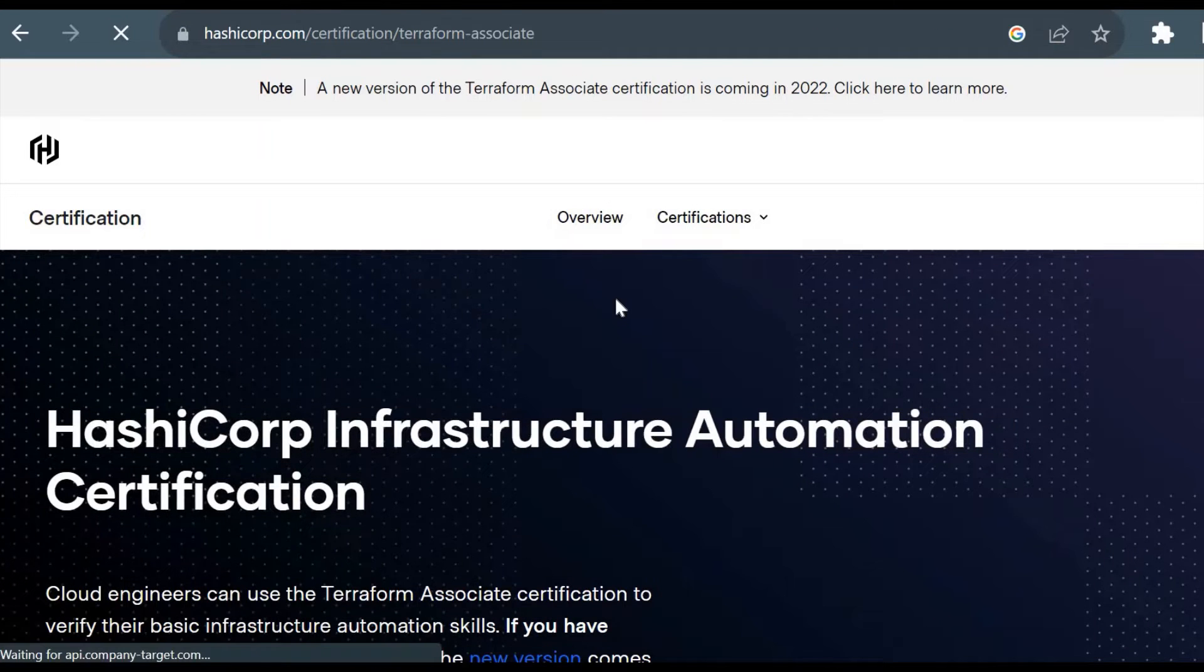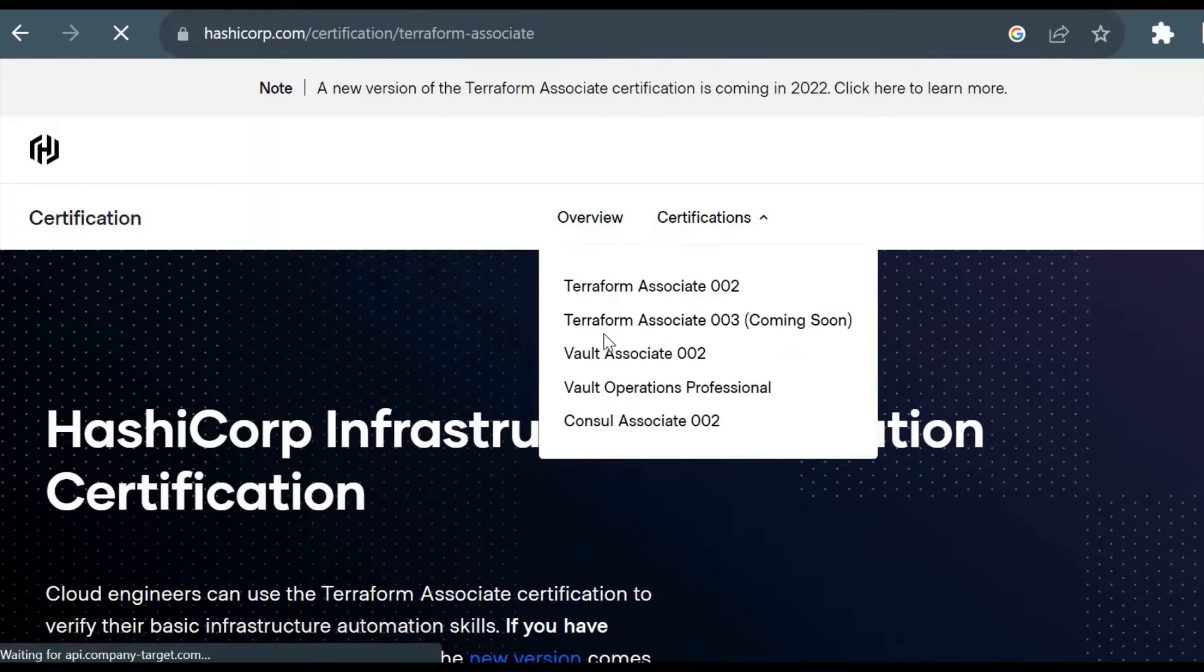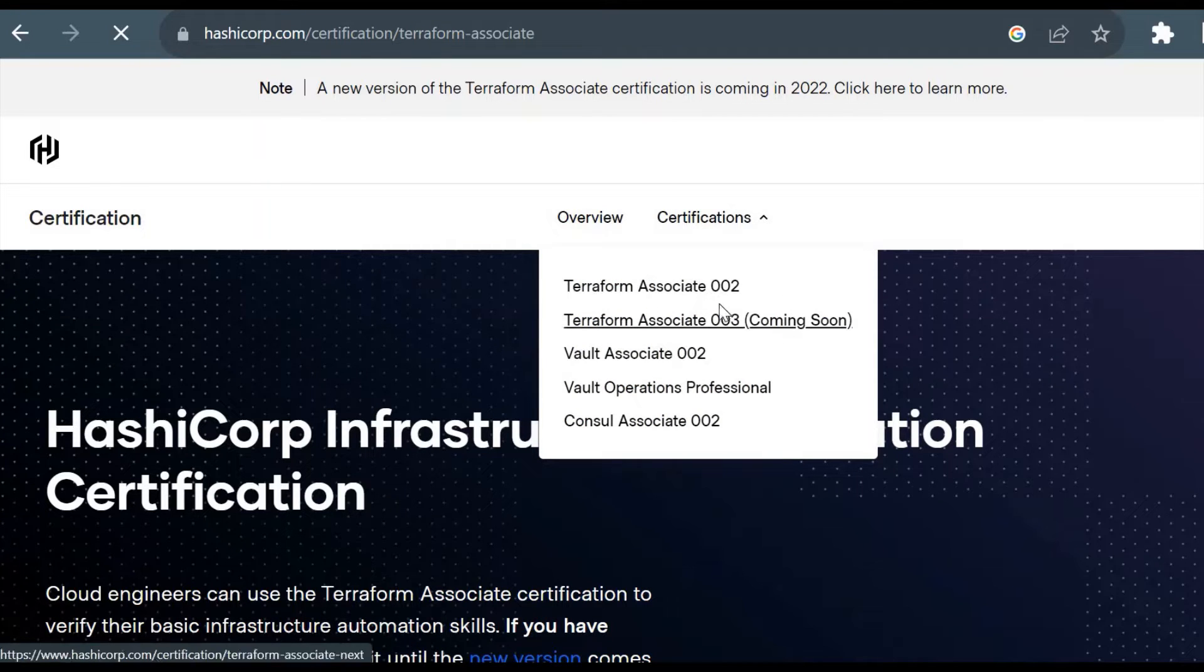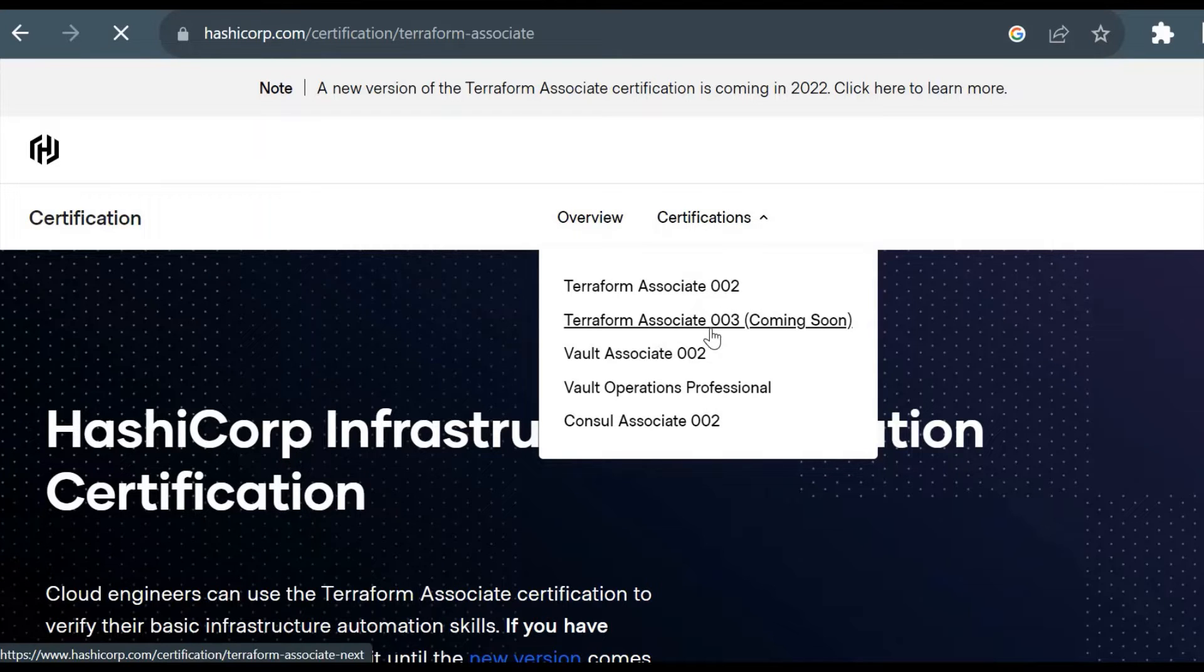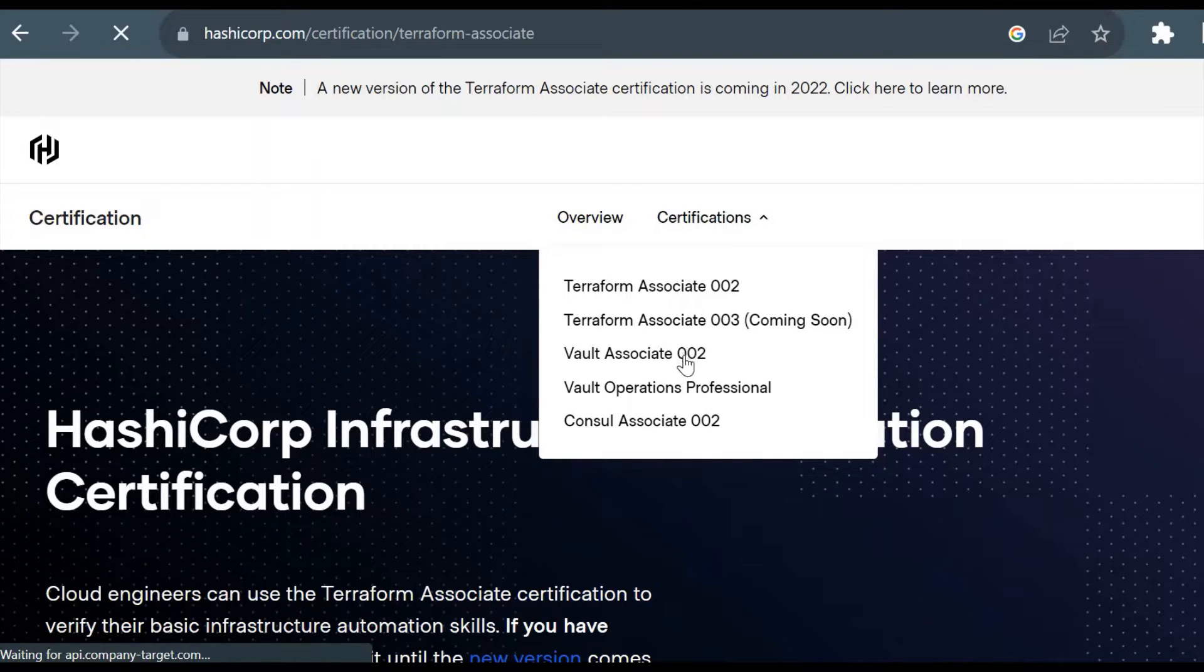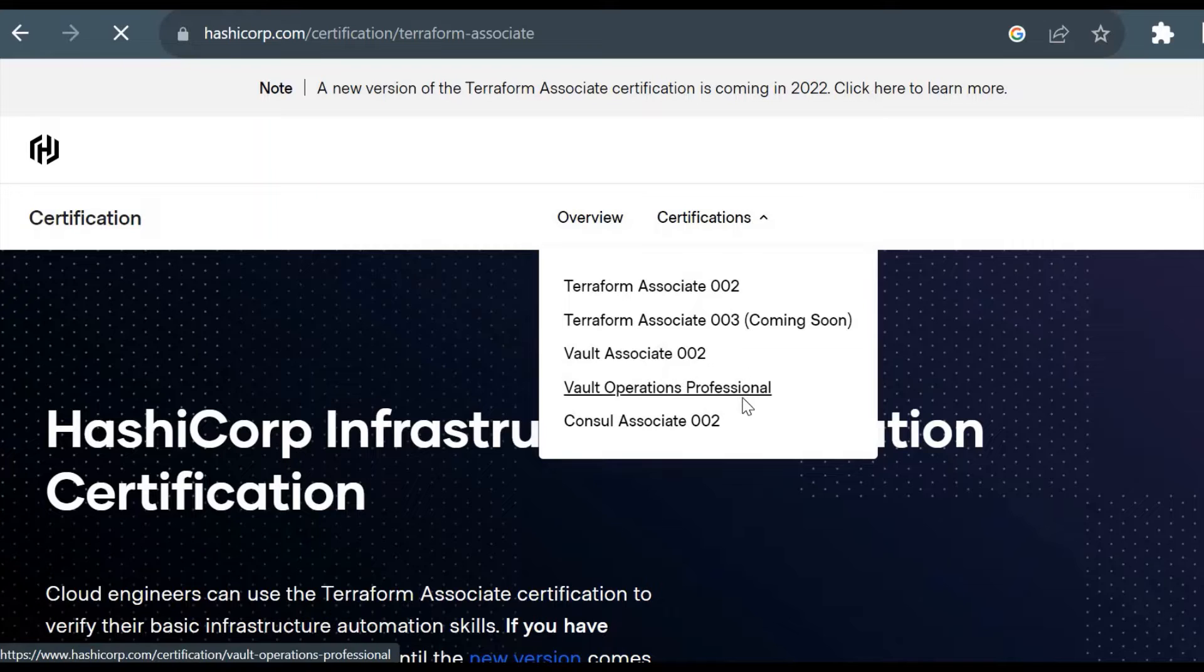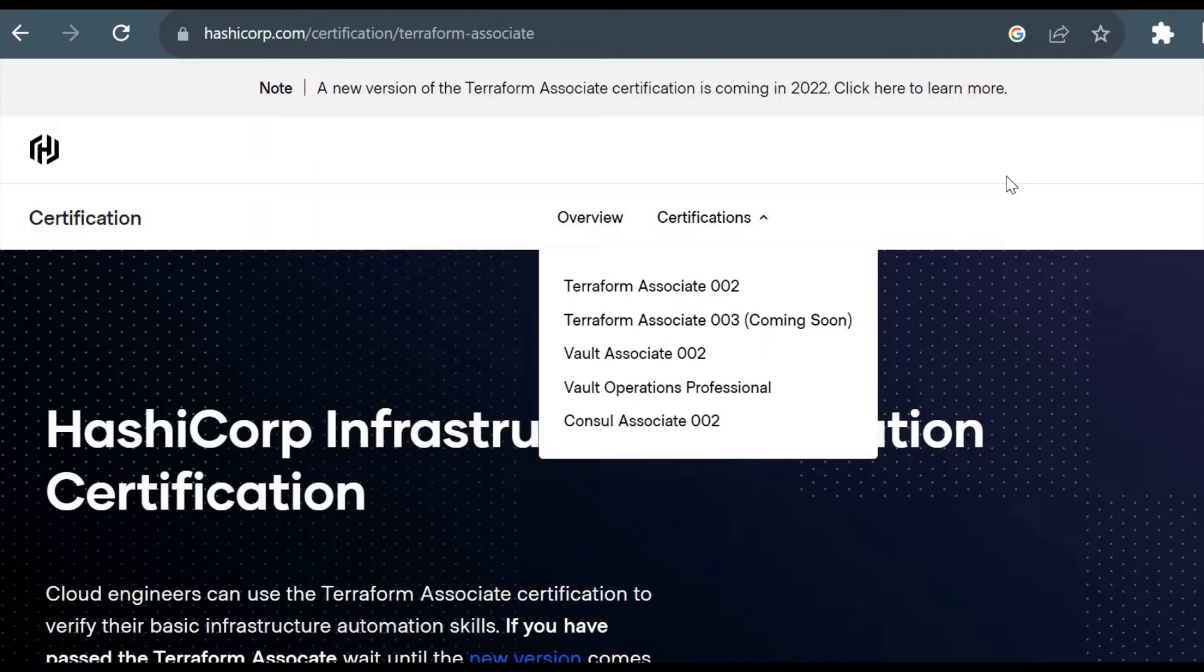HashiCorp provides a few more certifications for Vault as well as Consul. Here you could see the certifications - currently Terraform Associate 002 which is the active certification, and you could see the 003 is coming soon which is not yet available for candidates. You could also see Vault Associate, Vault Operational Professional, and one Consul Associate.